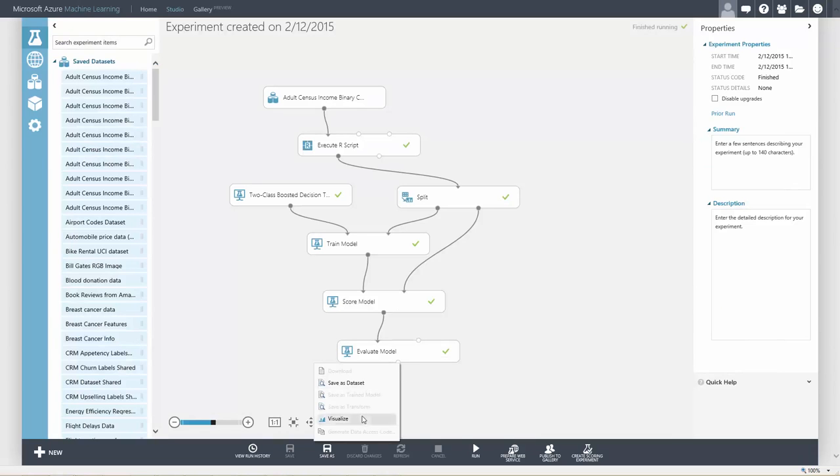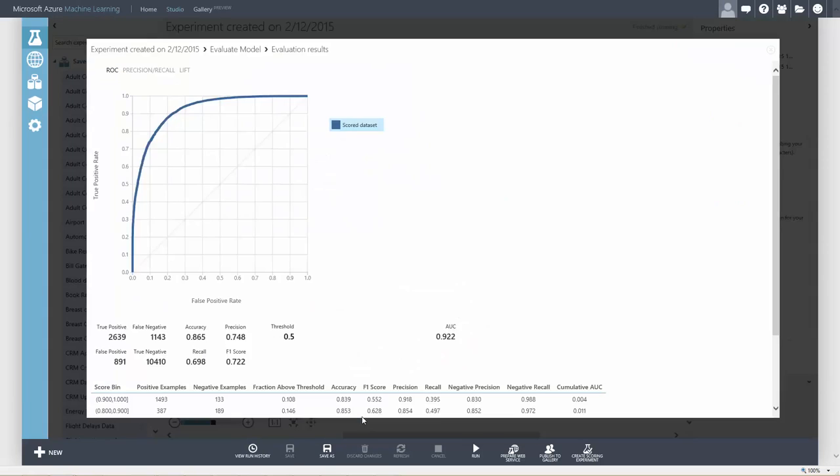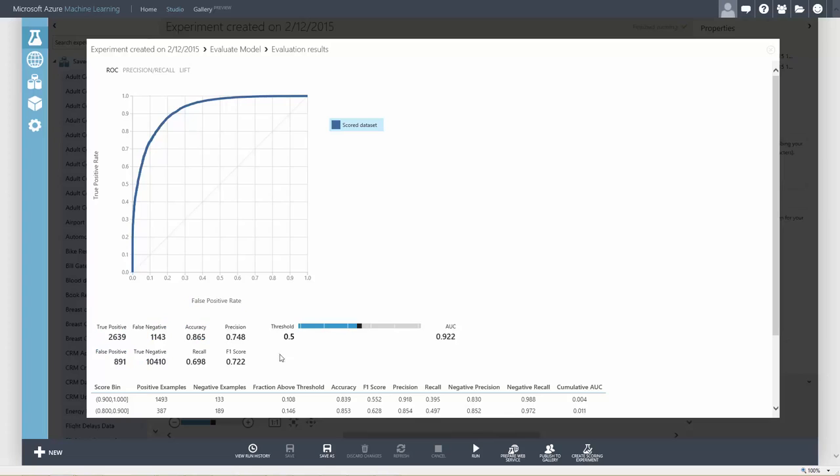Now we can visualize the metrics for the scores. We've got the standard outputs like the confusion matrix and accuracy. The AUC is 0.92, which is pretty good, but we could go back and try to improve the results by trying different parameters with parameter sweeping or trying different algorithms.